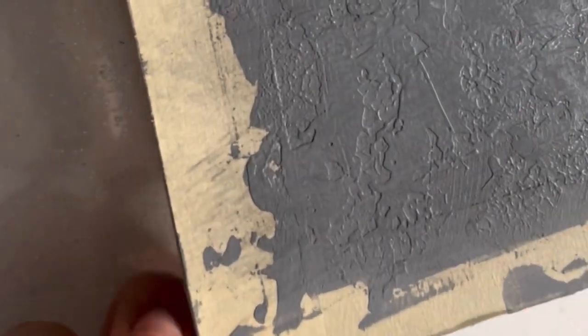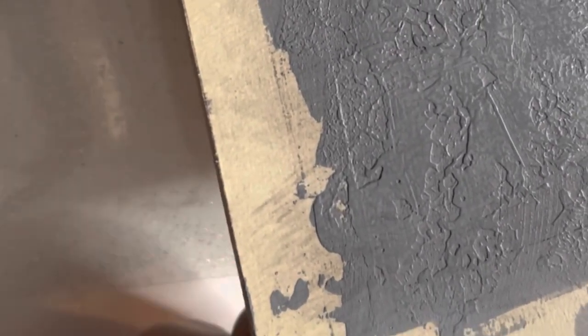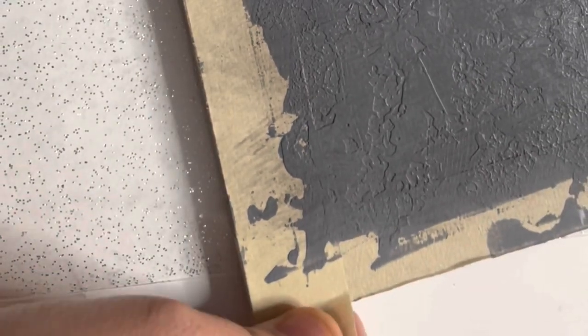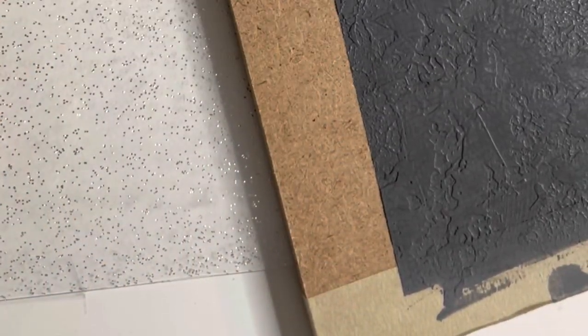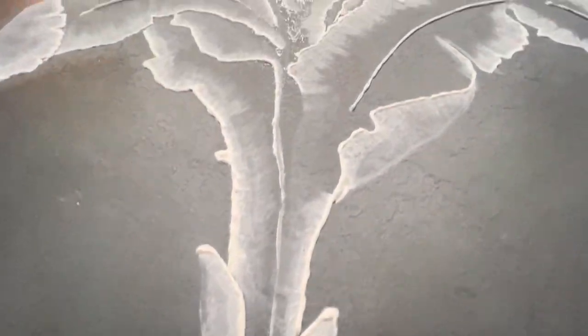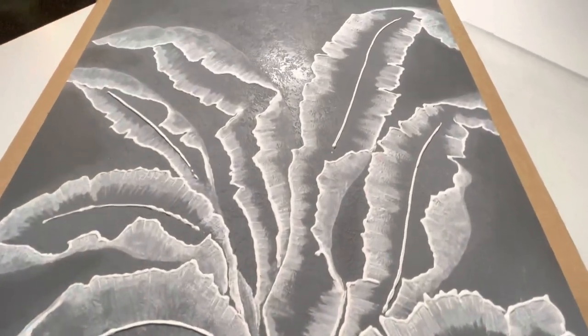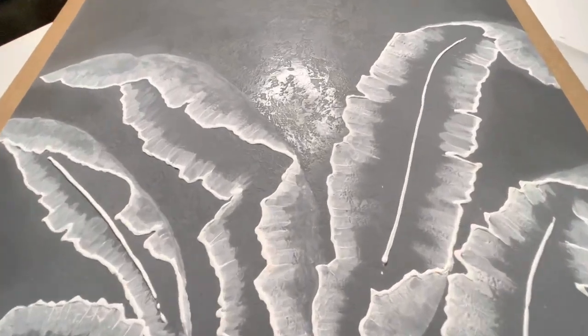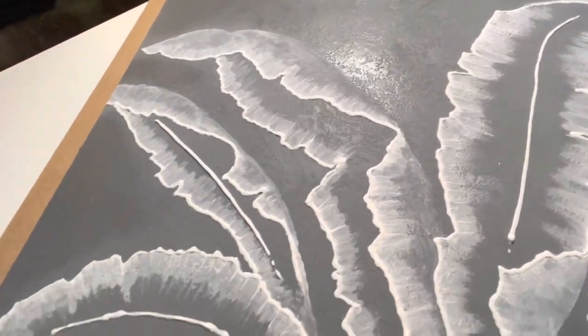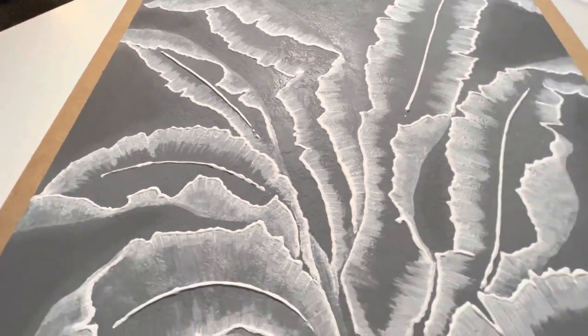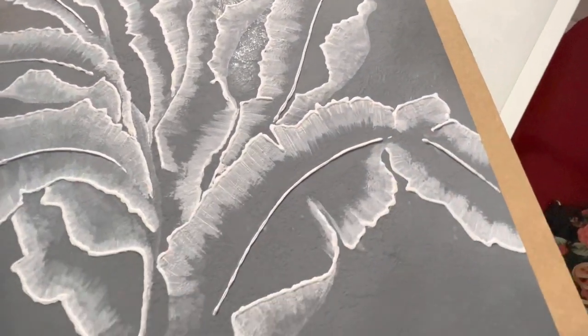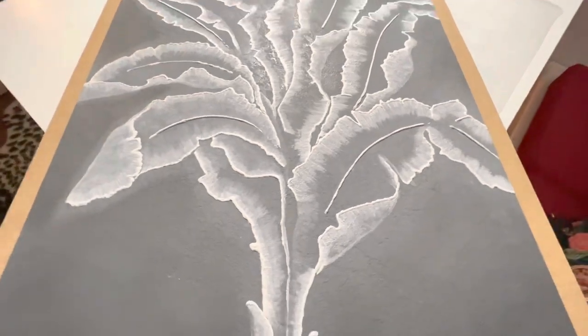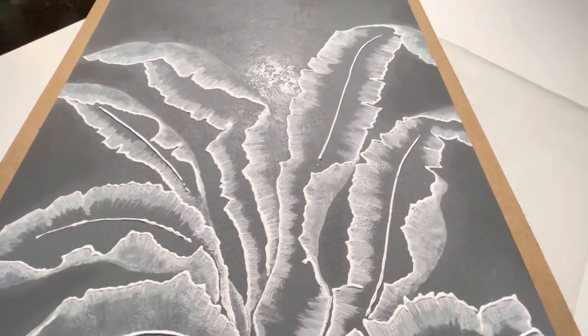And after all the last minute touch-up and buffing, the last step was to remove that tape to reveal that crisp border. And here's the final reveal. I absolutely love how this painting turned out. Look at its shine. Wow. It's so shiny and so beautiful. And I totally love the combination of grey and white color. So beautiful.